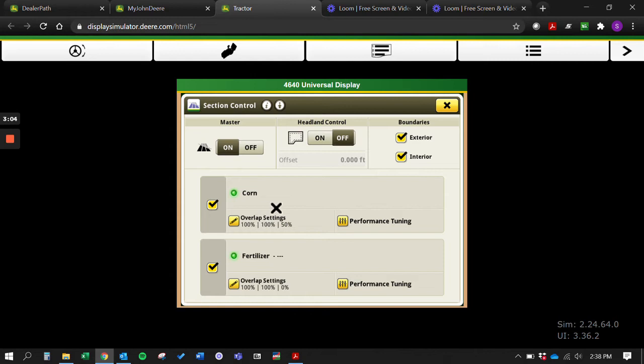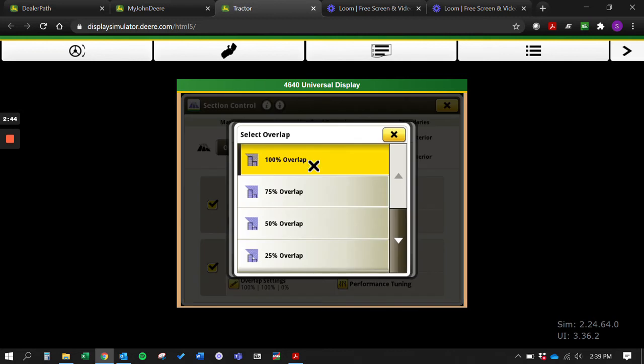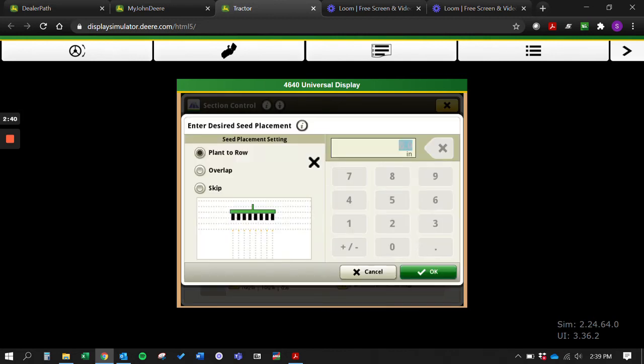For both of these we have overlap settings. This is sort of similar to the 2630, but if we click on our overlap settings you'll see here based off our interior, exterior, and just coverage. Most of the time we want 100% overlap and then you can click on it. A lot of times what we'll do is click 100% overlap and then just click plant a row.